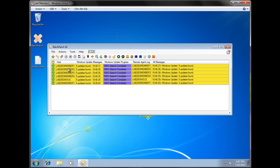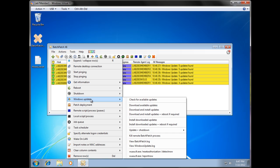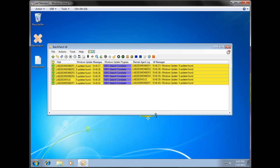Okay, so once again I'm going to highlight all the hosts. I'm just right clicking and I'm going to choose to download and install updates plus reboot if required. And let's see what happens.